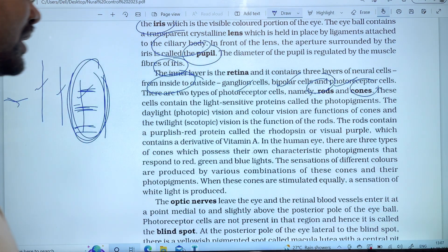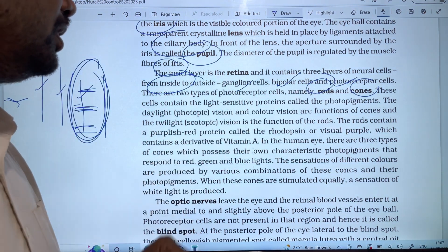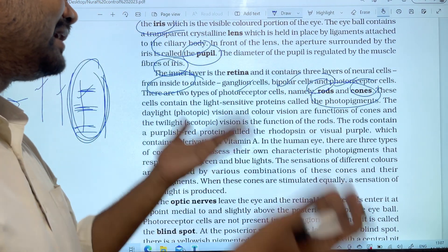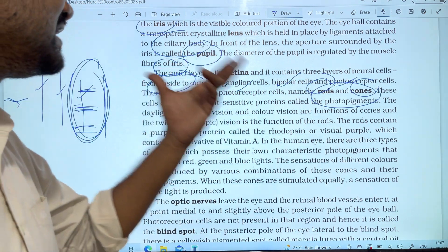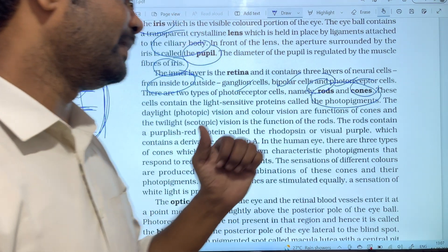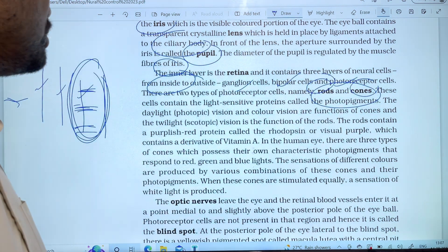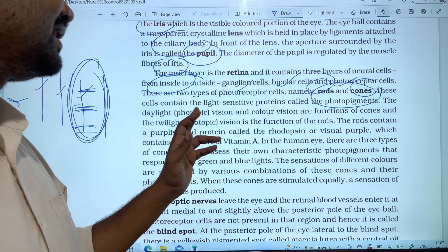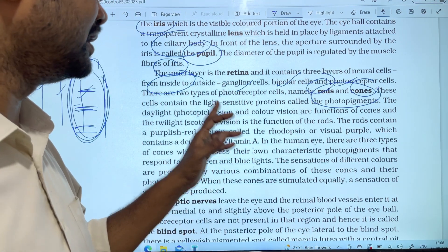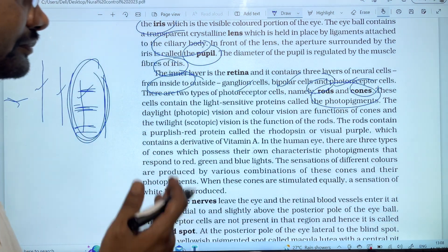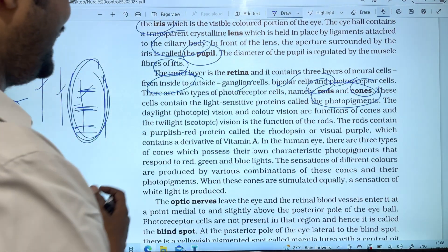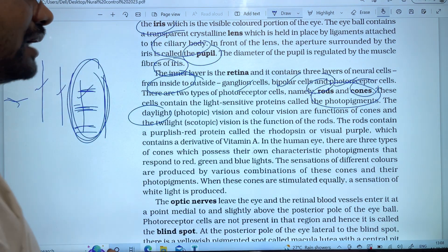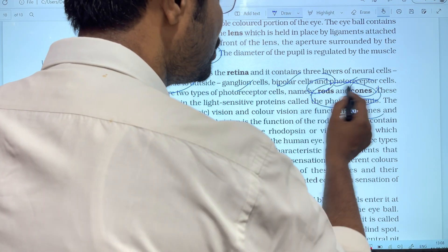These cells contain the light-sensitive proteins called photopigments. Rods and cones contain proteins that function as light-sensitive photopigments.